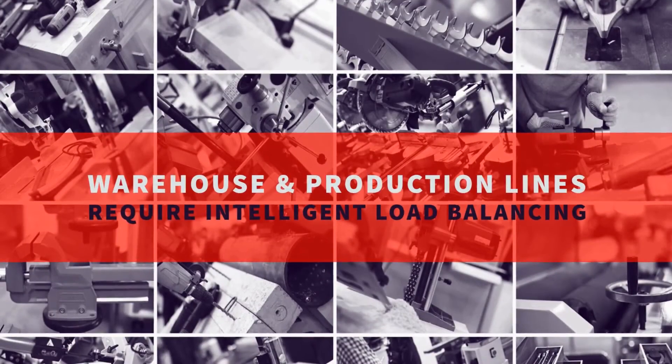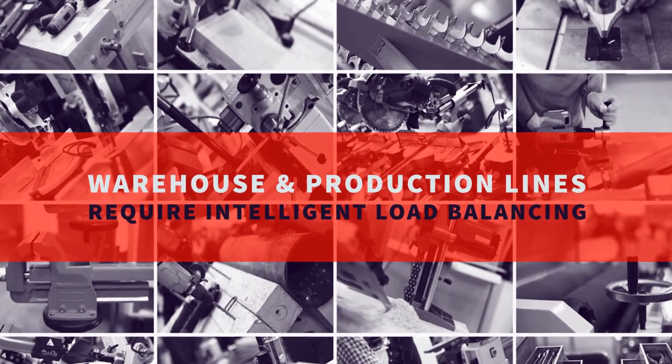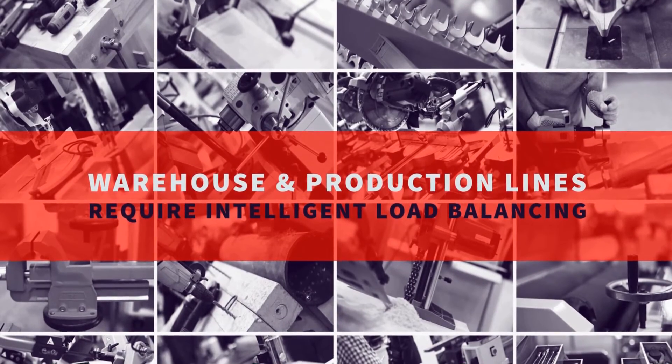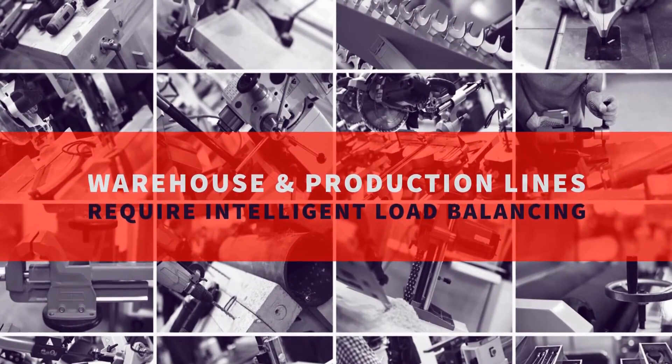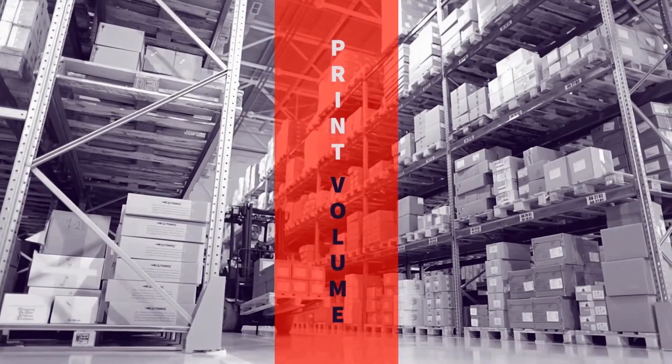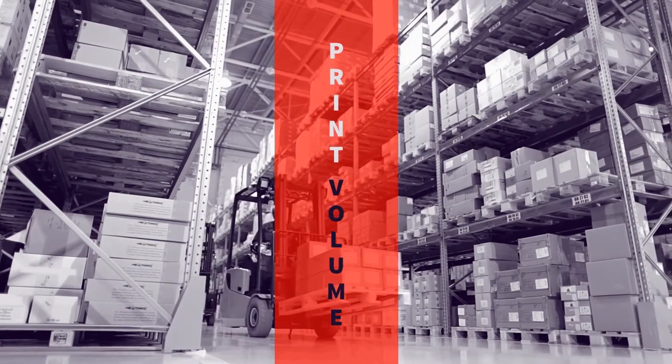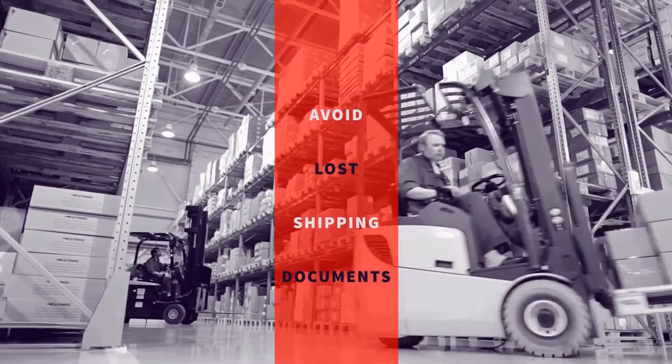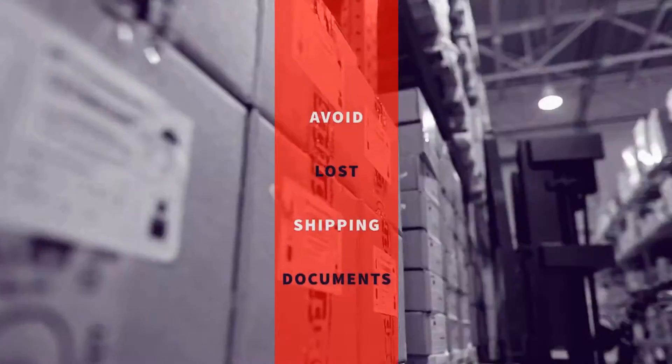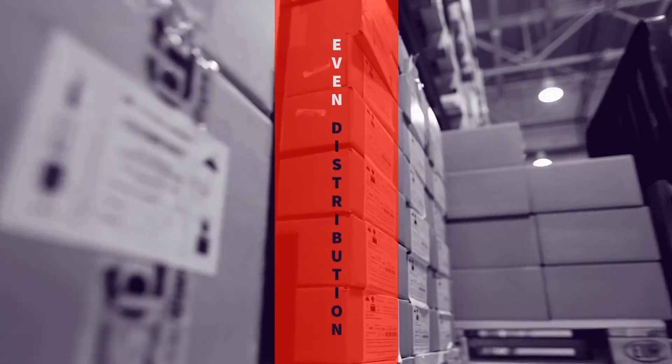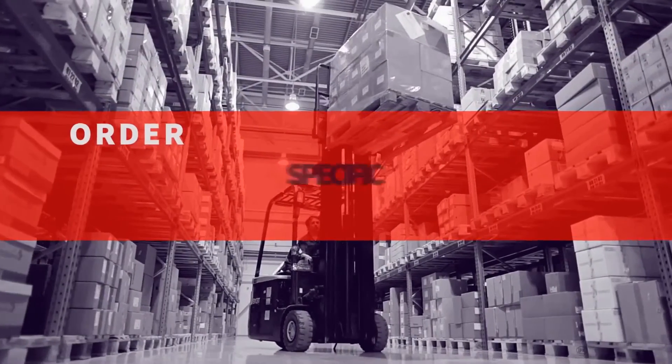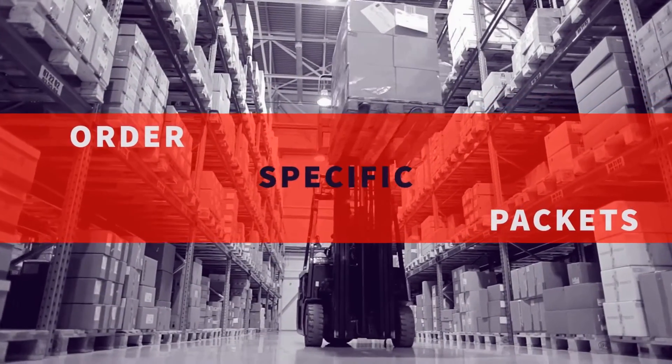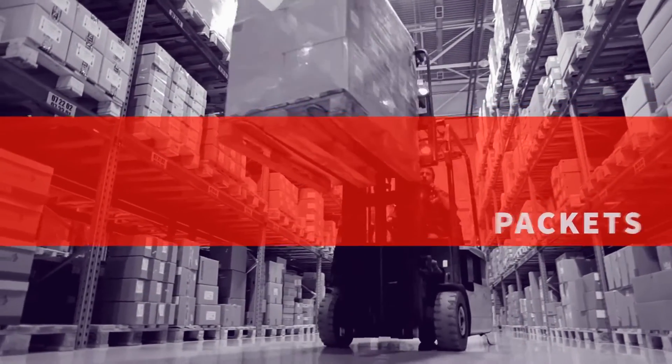Warehouse and production lines require intelligent printer load balancing across multiple devices to increase print volume, avoid duplication, delayed or lost shipping documents, increase printer life through even usage and document distribution, create order specific packets, enhance label management, and ensure shipping service levels are met.